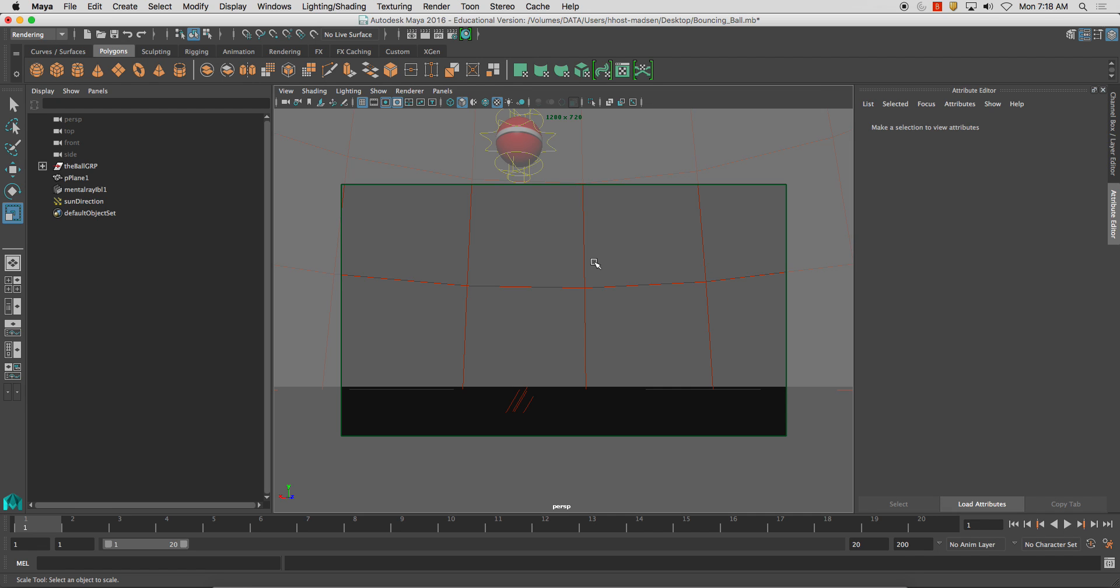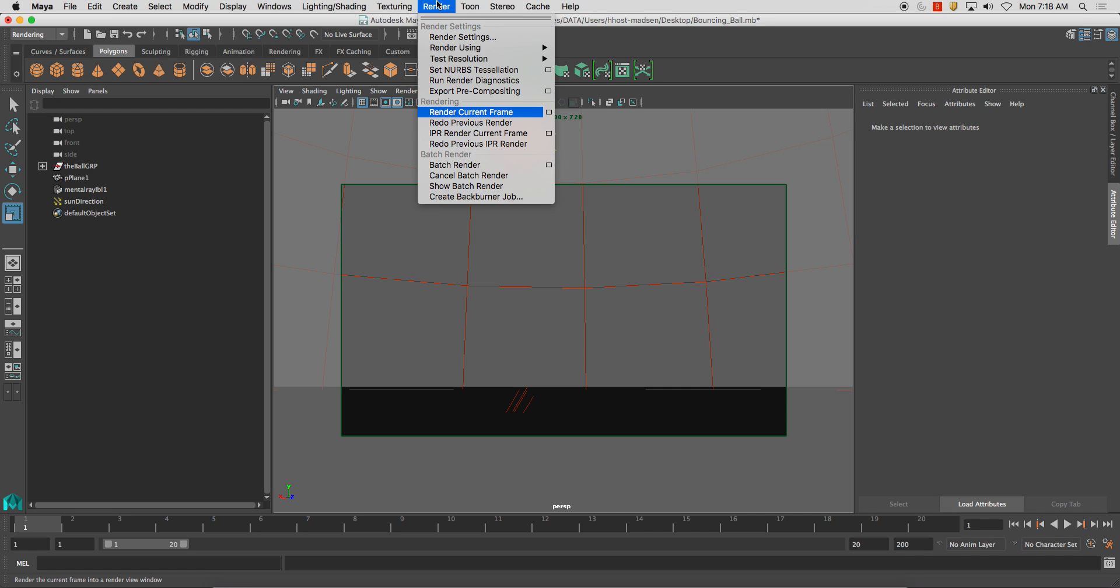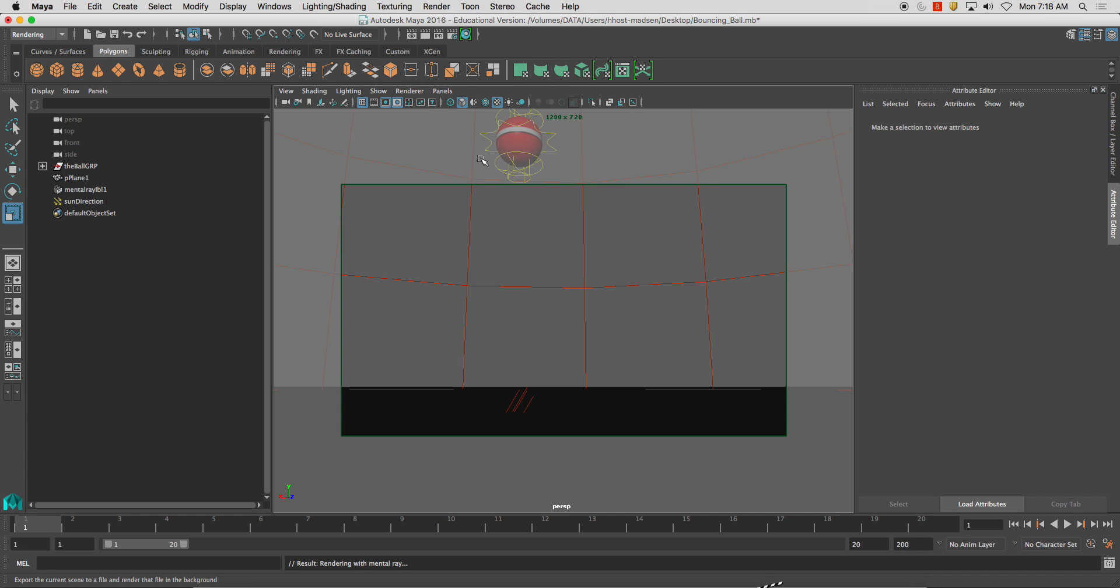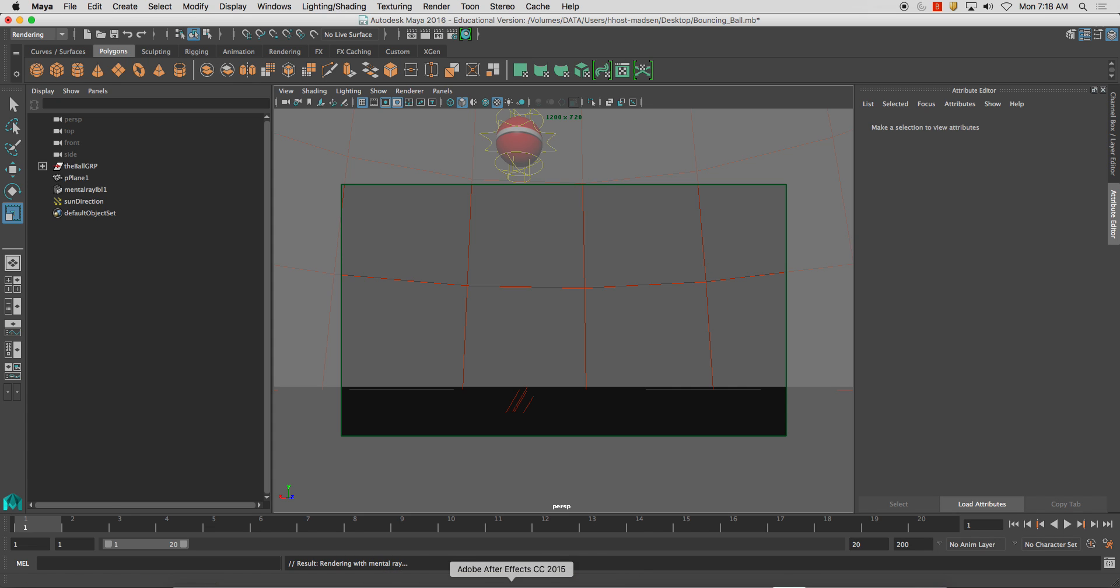So now if I go to render and I do a batch render, it's going to say result rendering with mental ray. While it's doing that, I'm going to let that export, and then I'm going to open up Premiere.